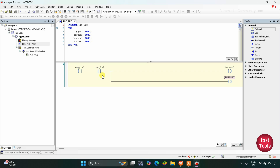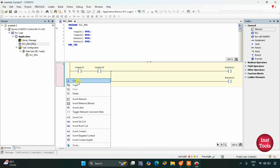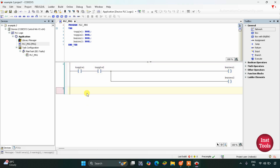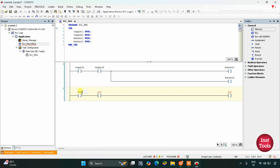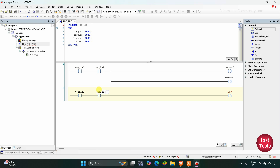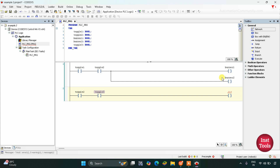When toggle switch 2 and toggle switch 3 are on, buzzer 3 will turn on. So we will insert a network below, then insert two normally open contacts and a coil. This normally open contact will be for toggle switch 2 and this will be toggle switch 3. When toggle switch 2 and toggle switch 3 are on, buzzer 3 will be on.